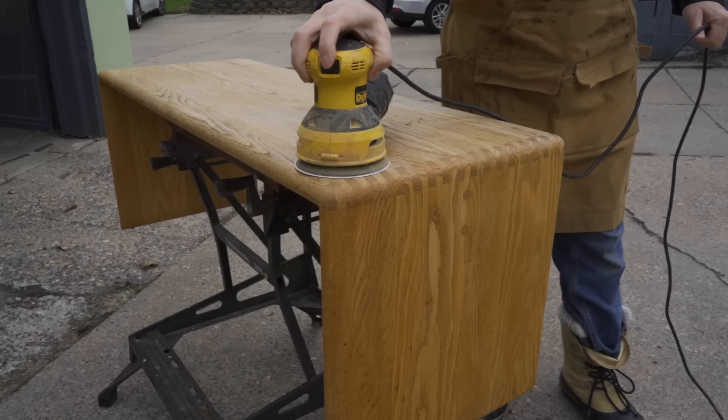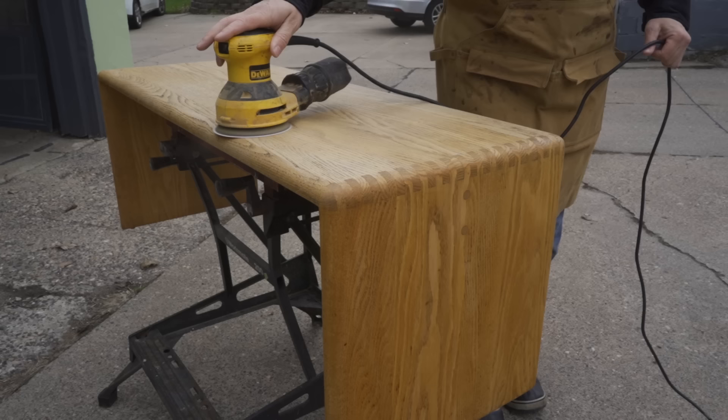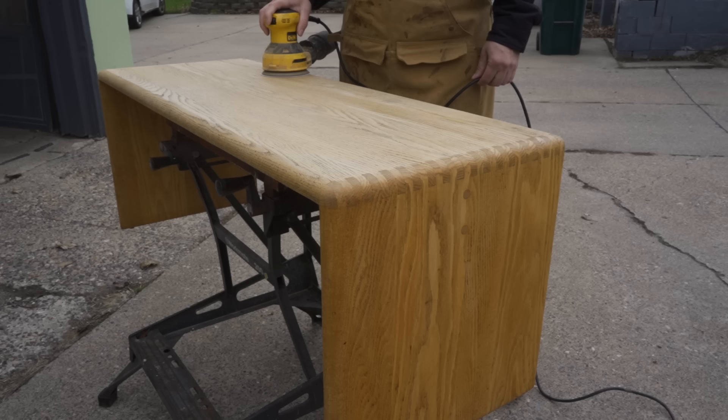After I had wire brushed the whole thing, then I sanded it with an orbital sander using 120-grit sandpaper, followed by 150-grit sandpaper, and then 180-grit.